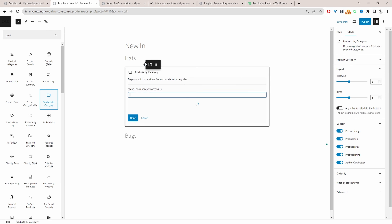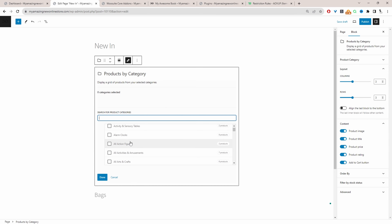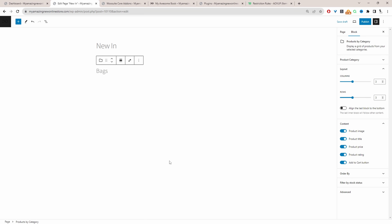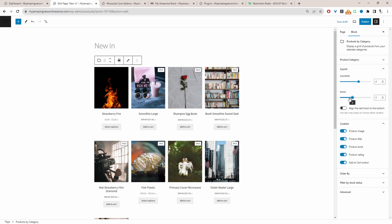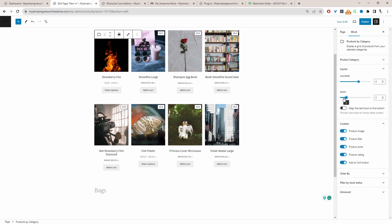I'm just going to drag and drop it here. Then we'll select the categories in which we want to display the products from — I'm going to select our category here. We can select multiple categories as well. Let's click Done. Here on the side, we can customize it — we can customize the columns and also the rows. Here we're just displaying two rows; let's just do one row.